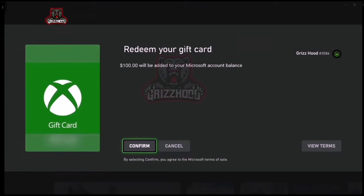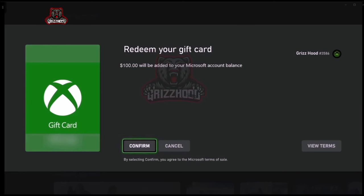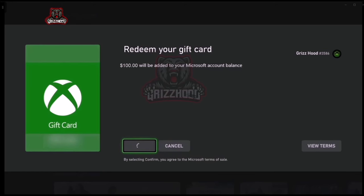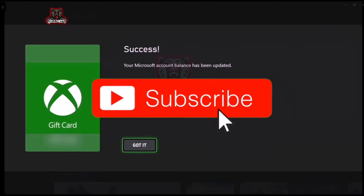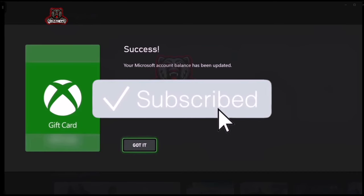If you've done this correctly, it should say: Redeem your gift card — $100 will be added to your Microsoft account balance. Go ahead and select Confirm. Let's go — it's still working!